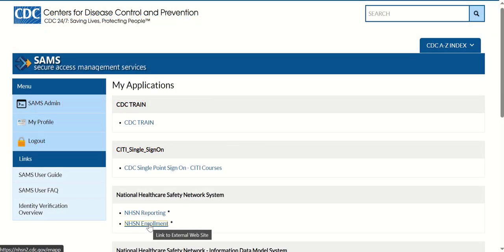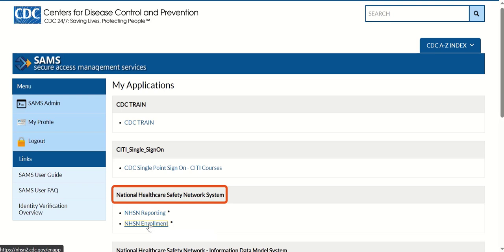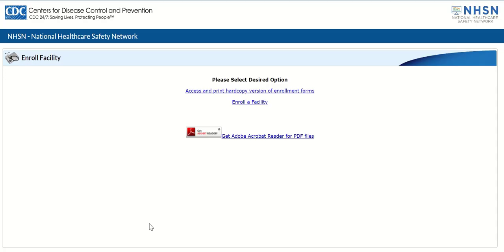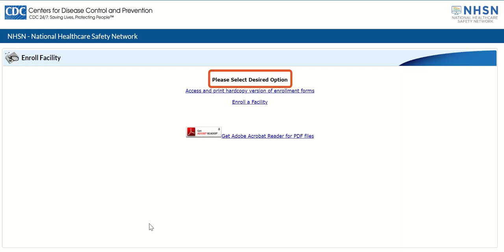After accessing the SAMS dashboard in the National Healthcare Safety Network System section, click the NHSN Enrollment link to begin the facility enrollment process. You've now accessed the NHSN application and the NHSN Enroll Facility page is displayed. On the Enroll Facility page under the Please Select Desired Option text, click the Enroll a Facility link.